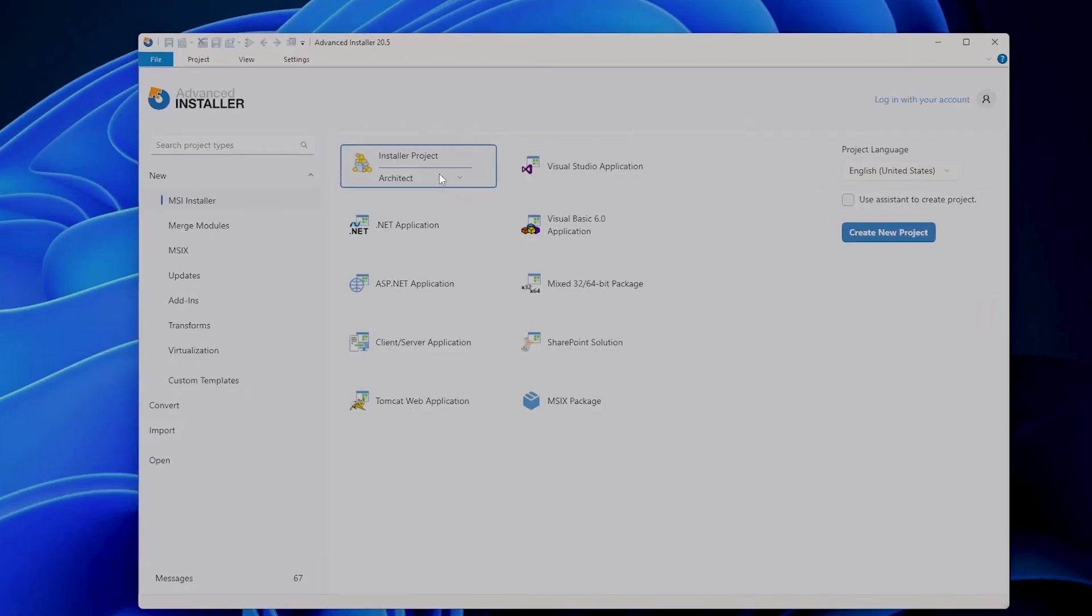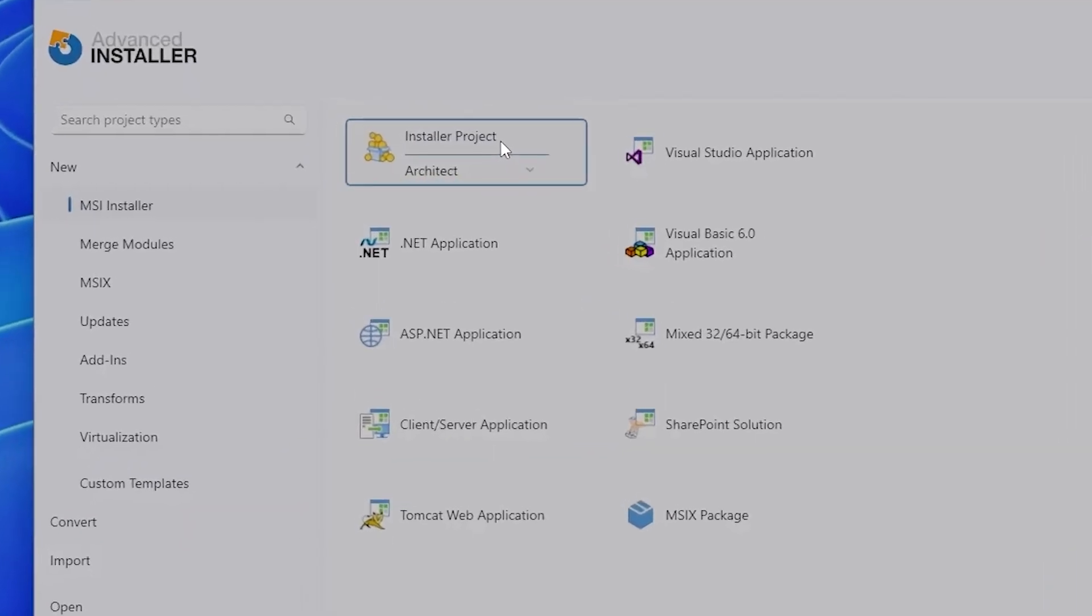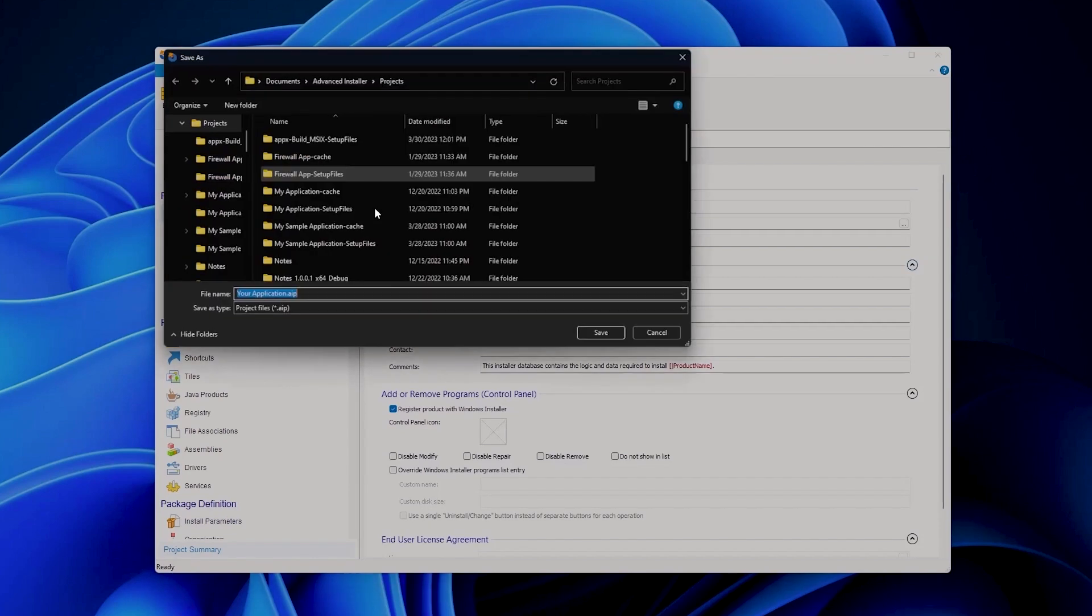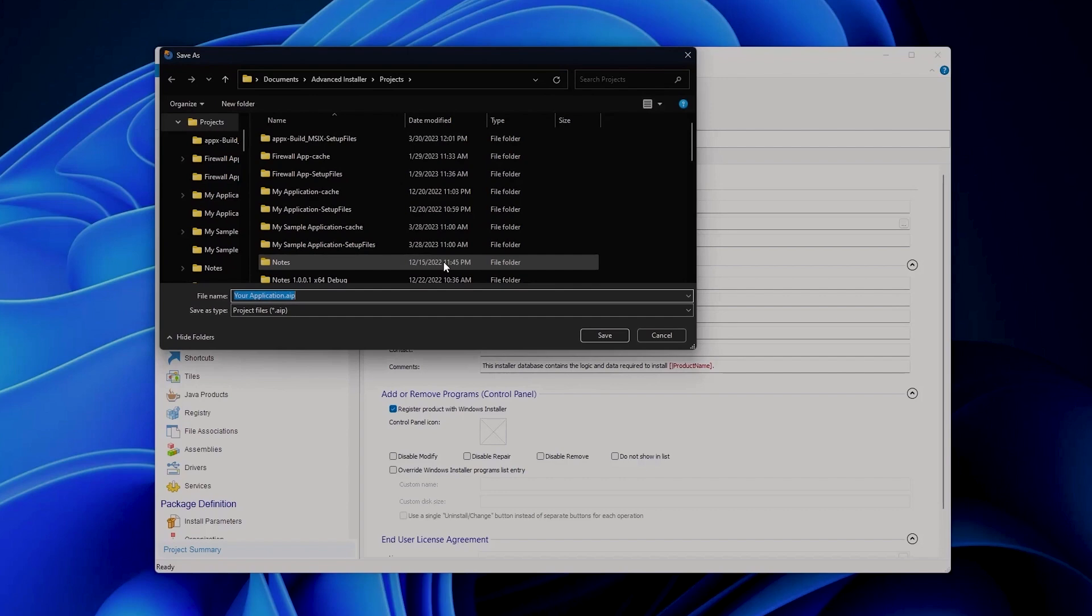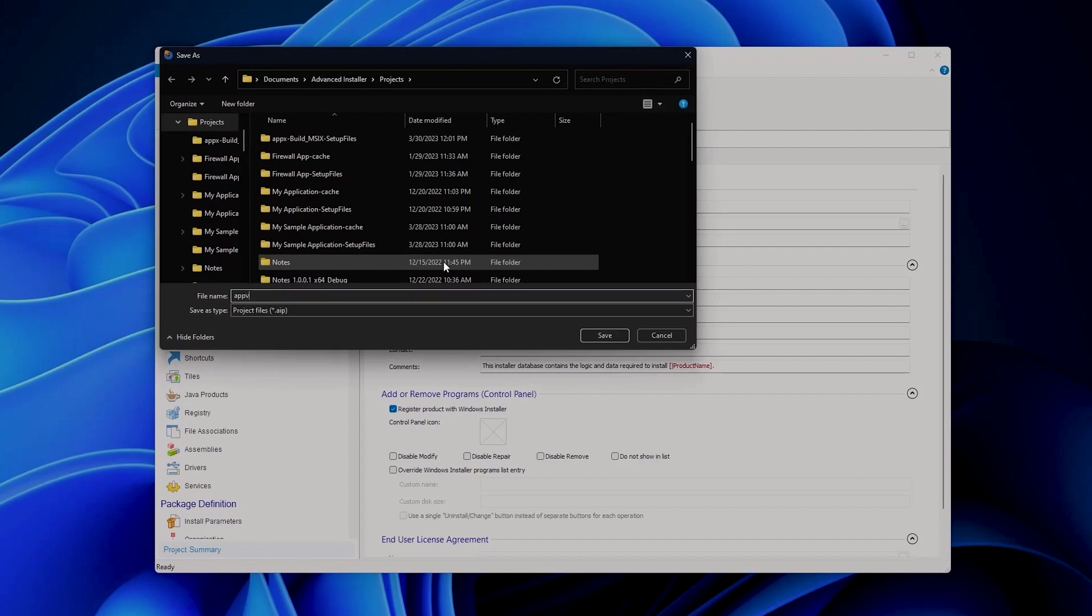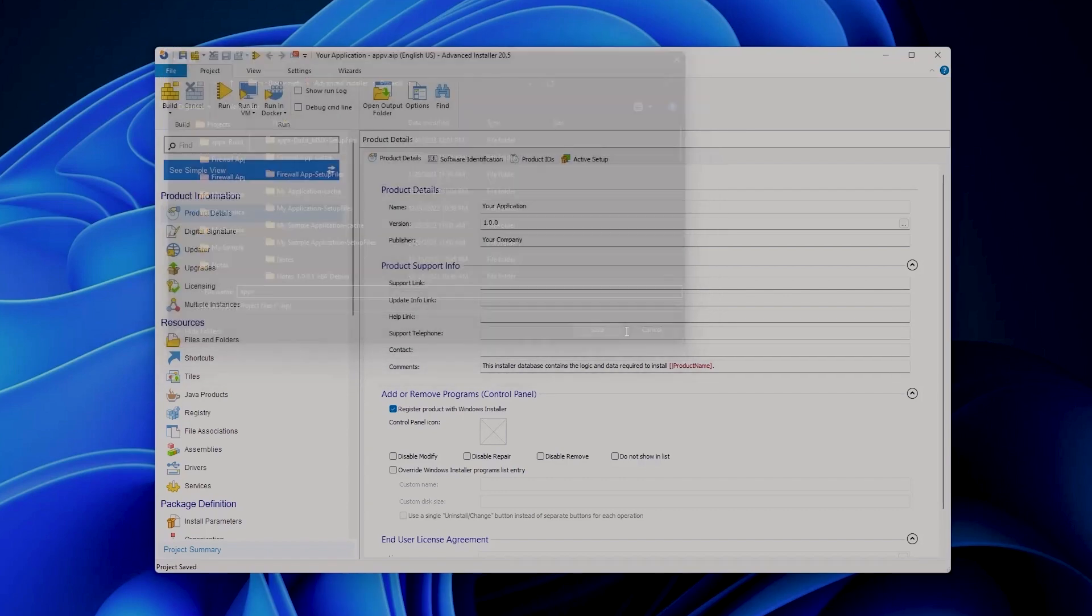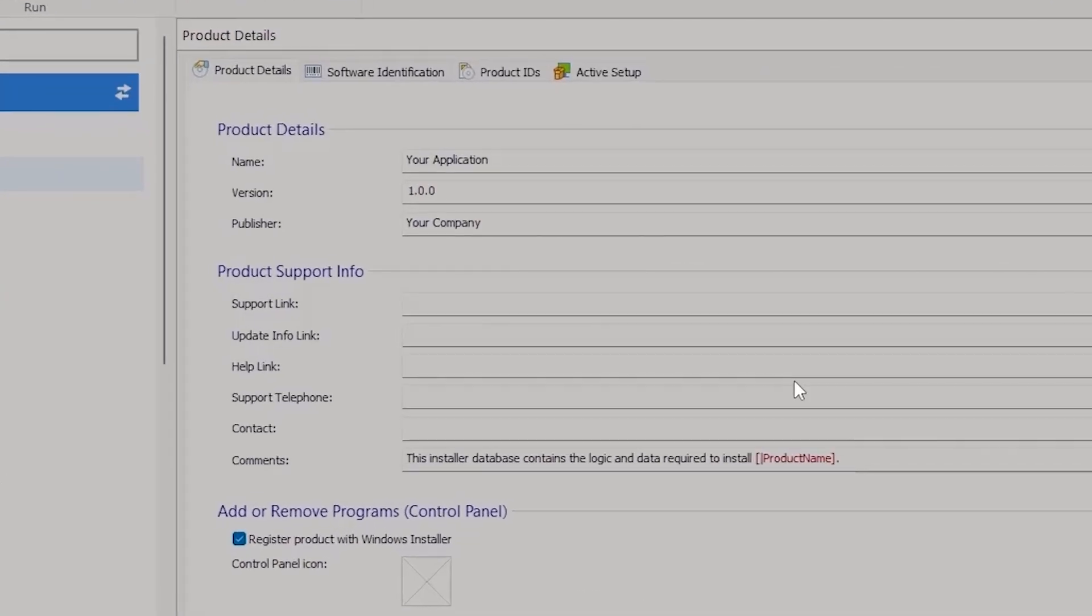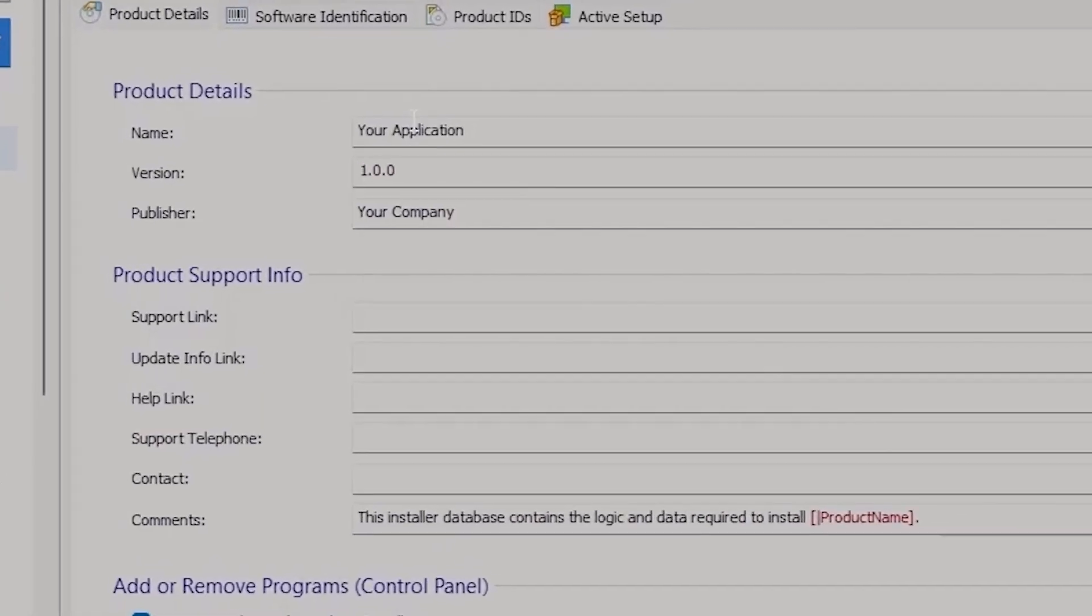an Architect project type. It would be a good idea at this point to save the project, so let's say this is our AppV project. Save it as it is and then let's add some details to the application.